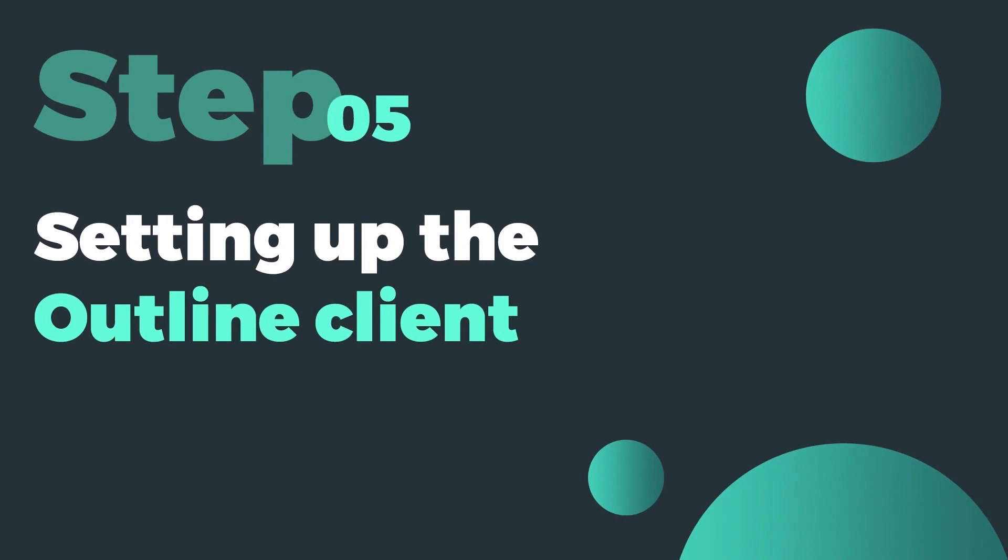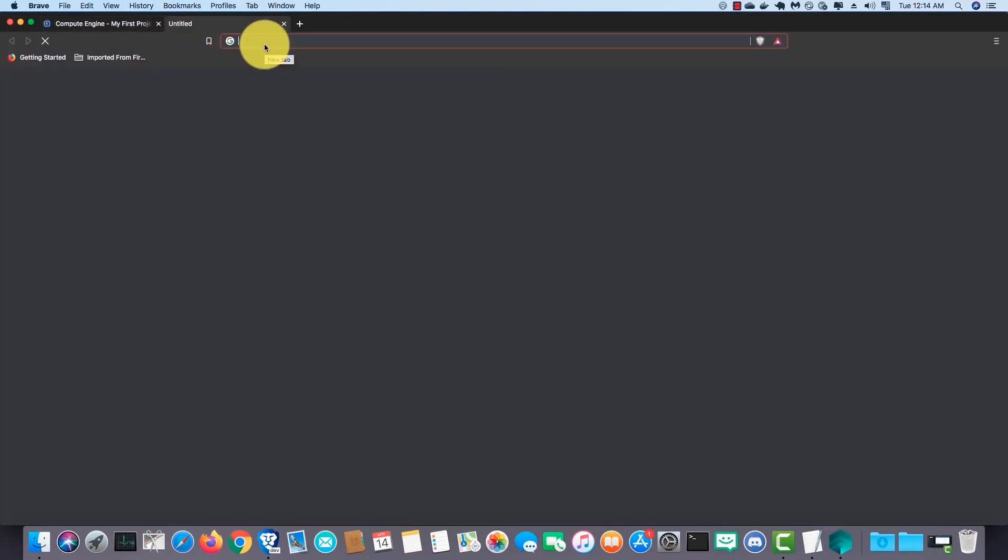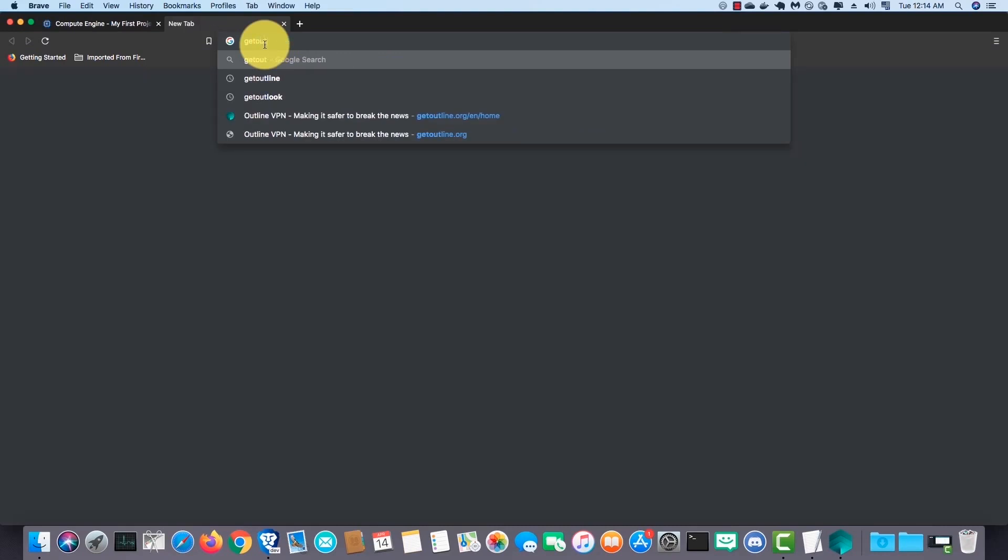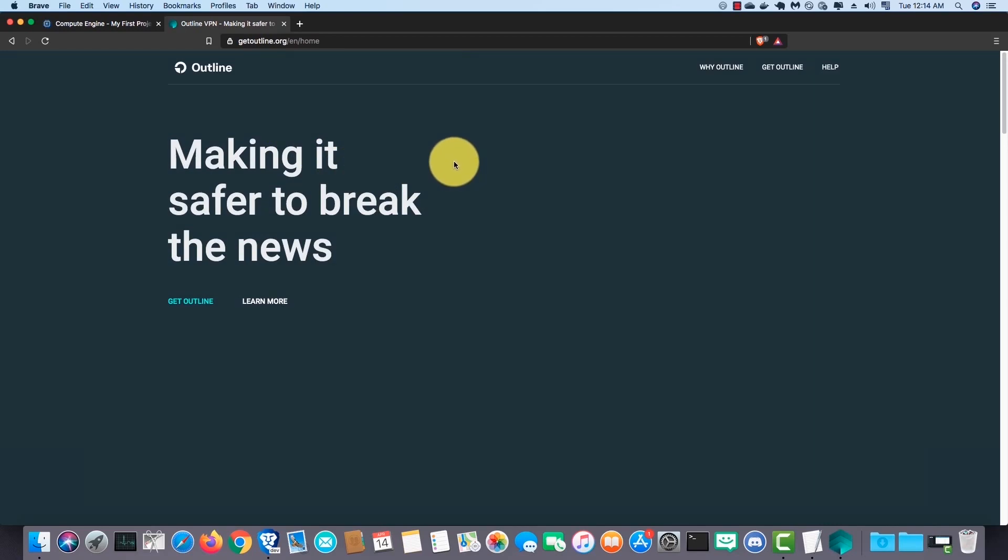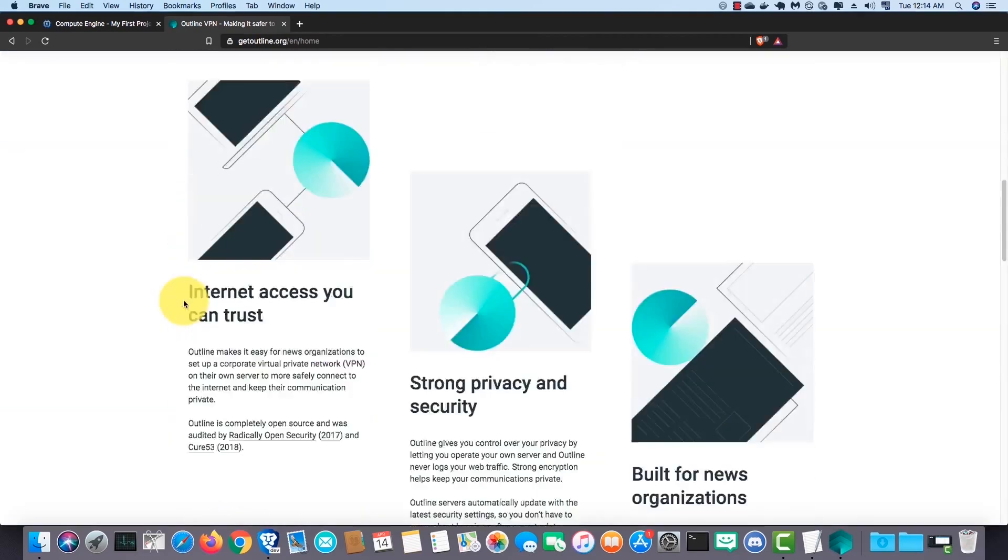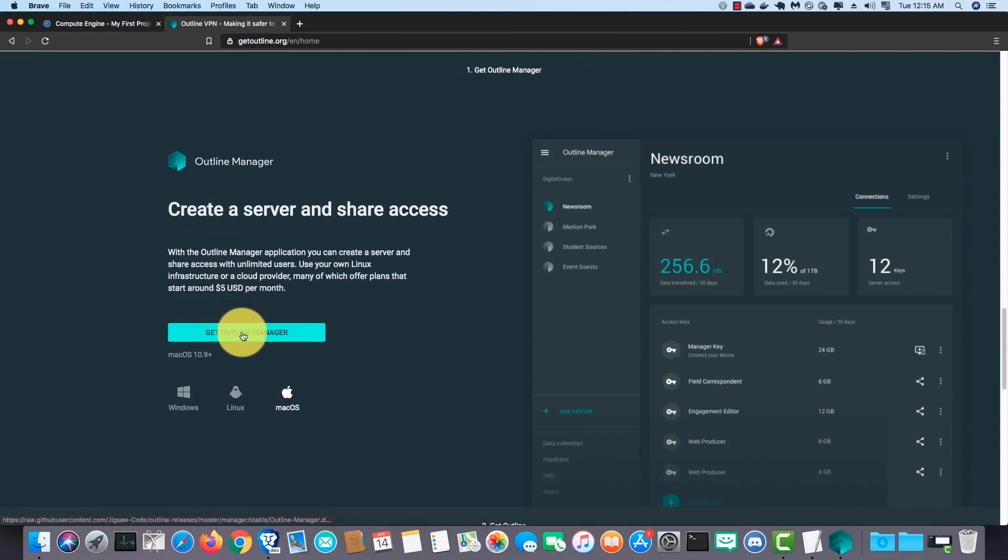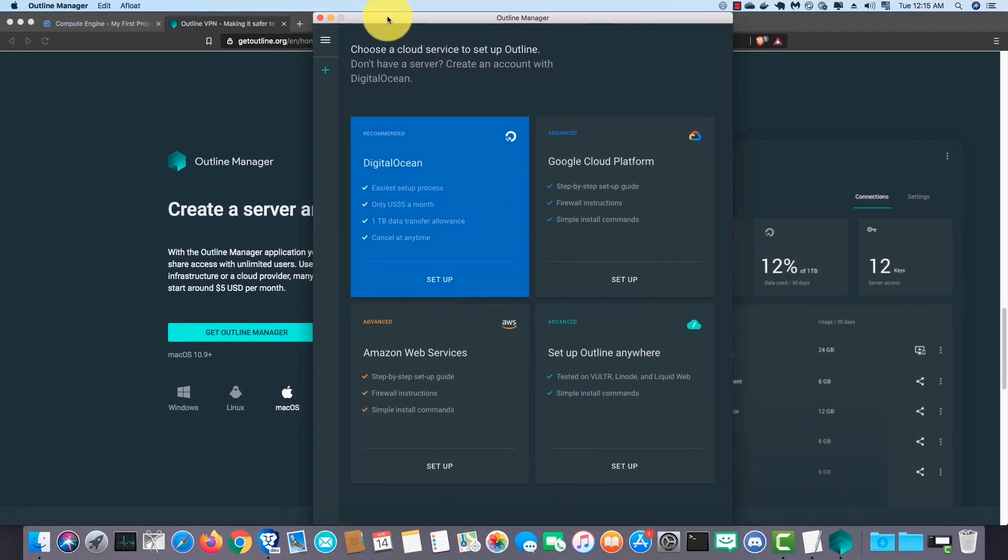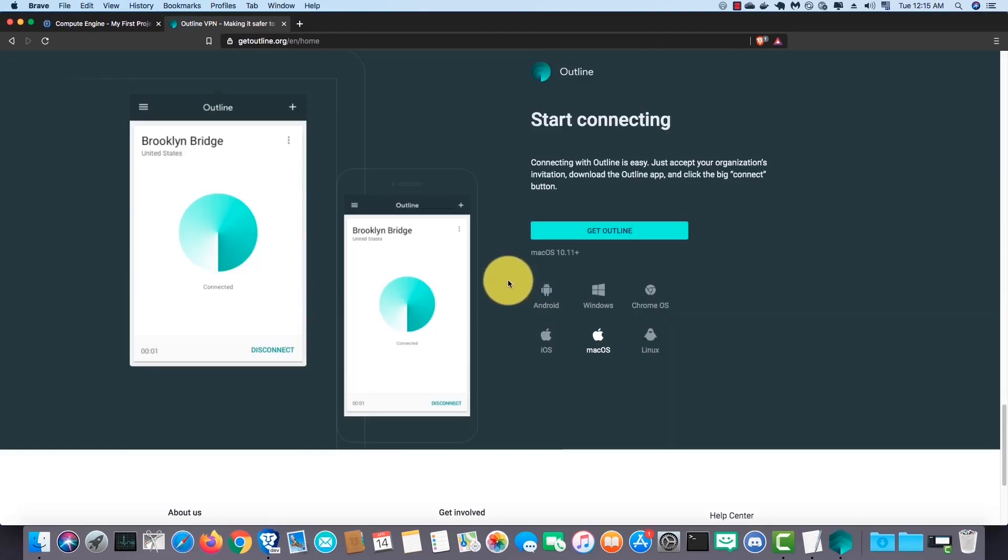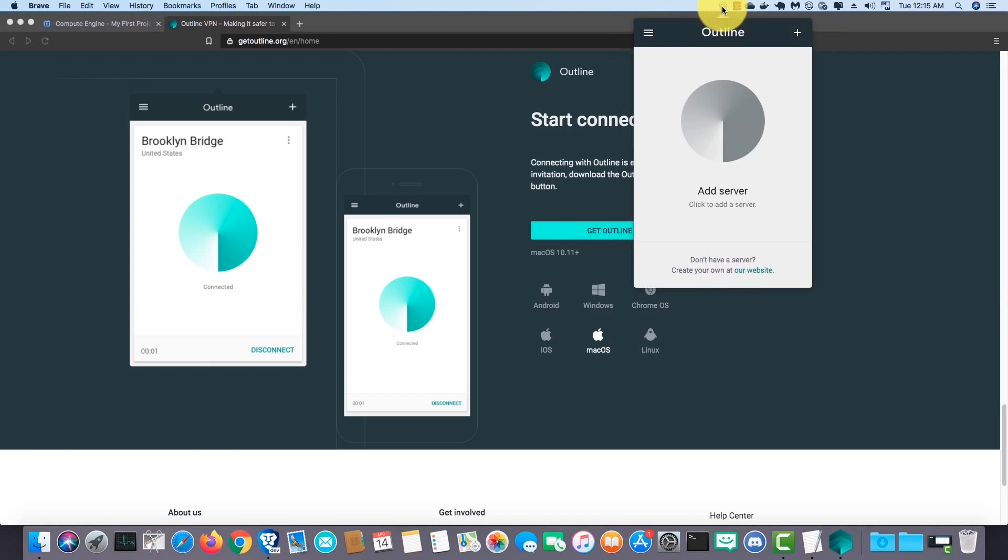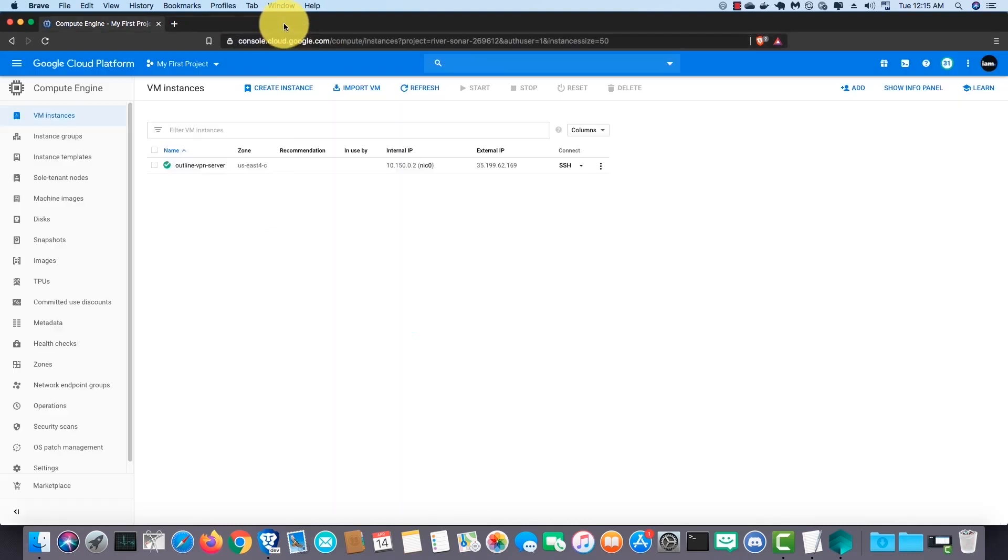Step number five is setting and finishing up the Outline client. Open up a new tab and type getoutline.org and hit enter. First you should download and install Outline Manager for your OS. I've already installed. Next download and install the client software. I've already installed.